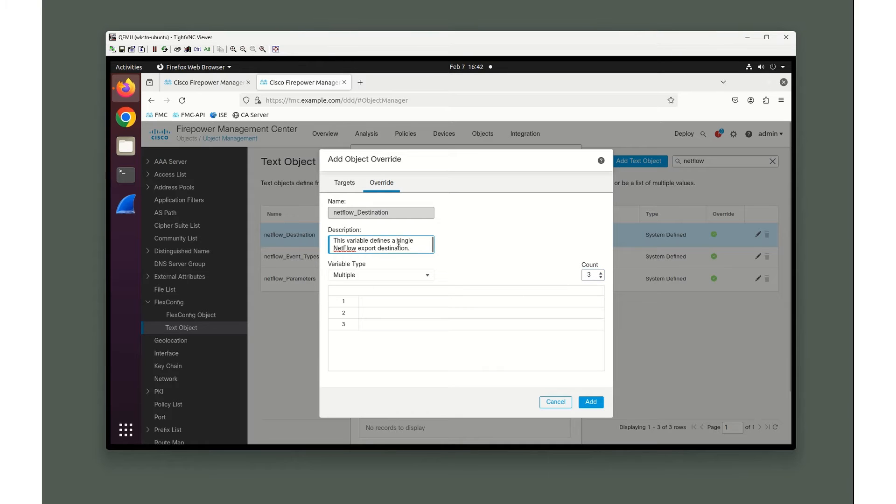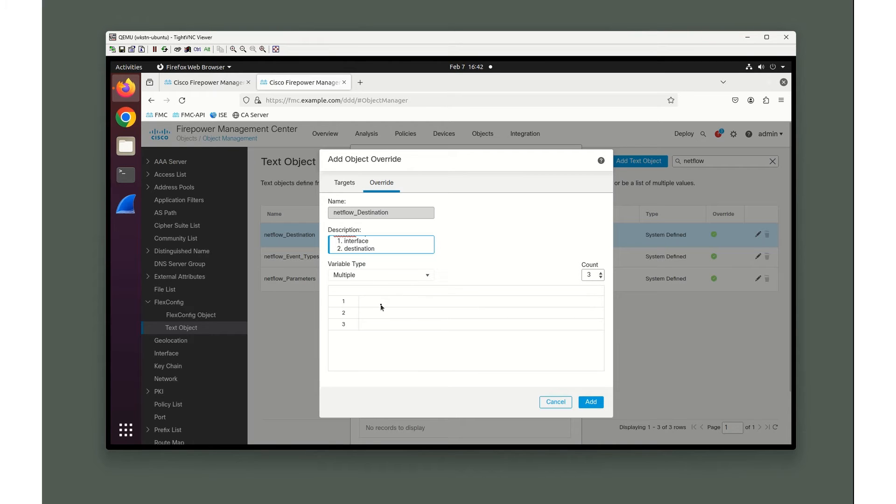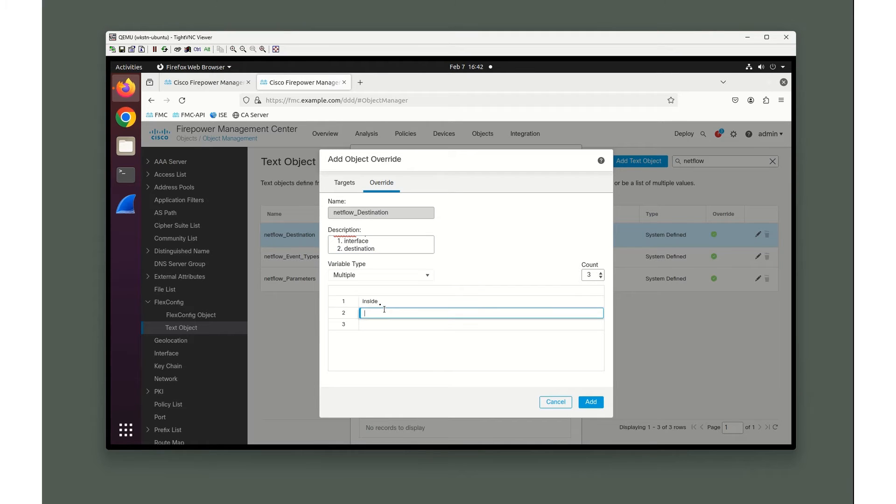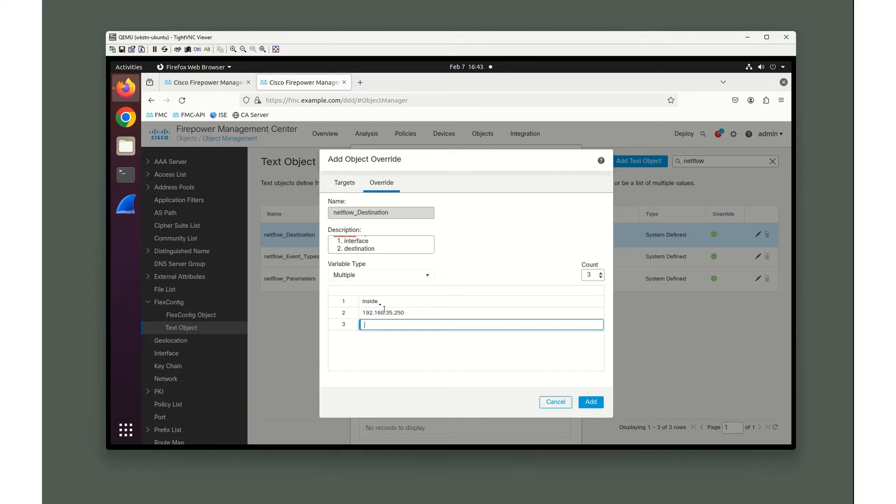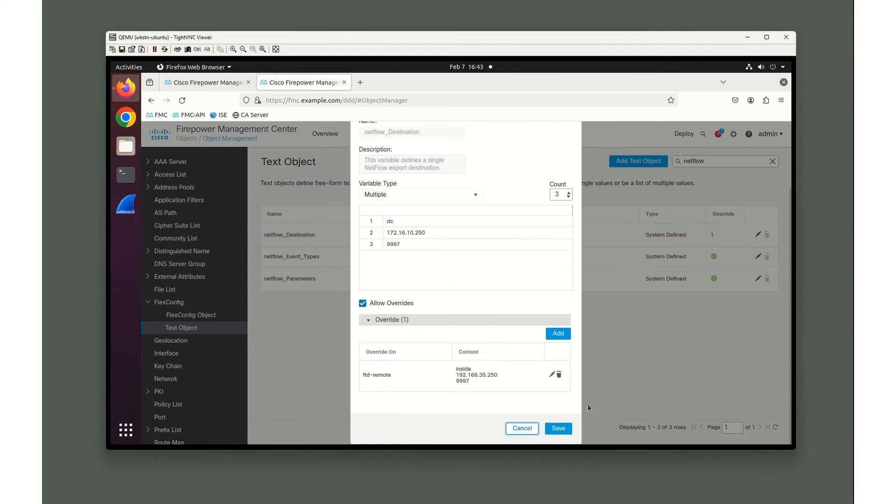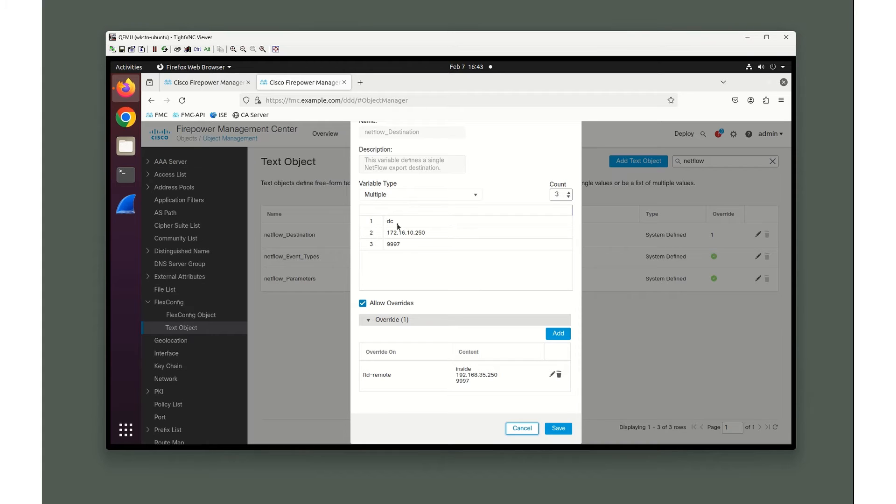Remember those three variables: interface, destination, and port. On the HQ, the traffic's going out the data center. On the remote site, there's a different PNM sensor, and it doesn't have a data center, so it's going to go out the inside interface at 192.168.35.250, still on port 9997. Why are we doing that? Besides the obvious that there are two different devices, we want to send the telemetry out the interface that is facing the PNM sensor.